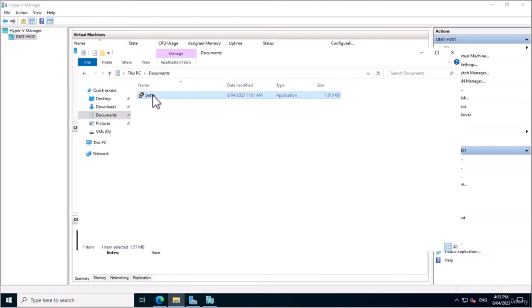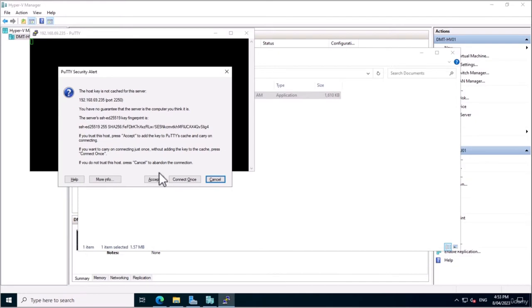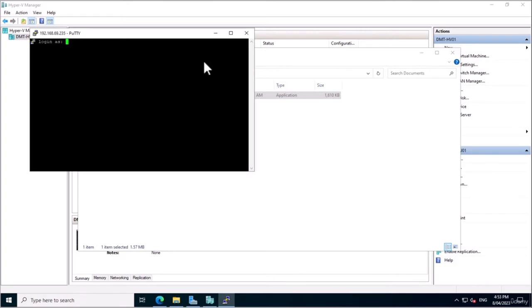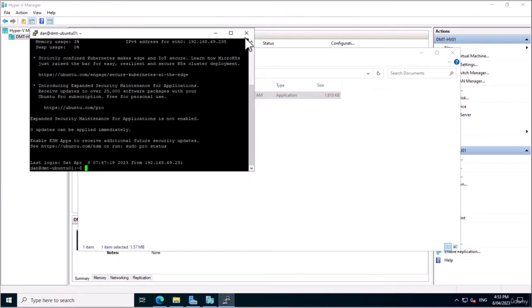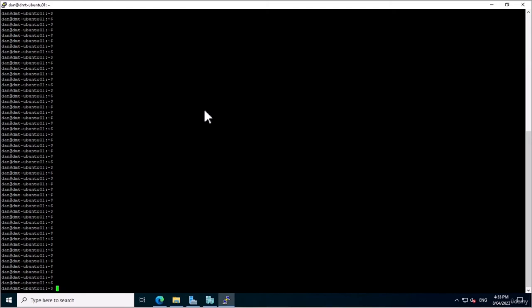Now let's actually log into the server using SSH. I'm going to exit out of the hypervisor and open PuTTY — an SSH client tool that also does things like Telnet and console cable ports. We'll put in our custom port 2250 and the hostname, which is the IP address we assigned that server, and hit Enter. It will pop up with a security alert which we accept because we trust this server. Then we log in as the user we created during installation. And there we go — we are now SSH'd in and can remotely access this environment.